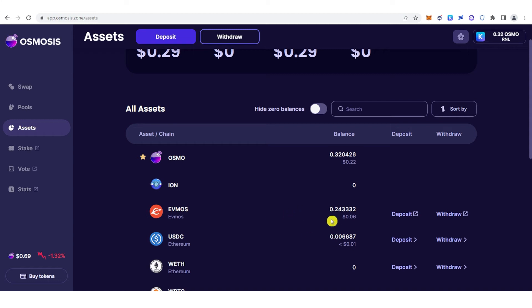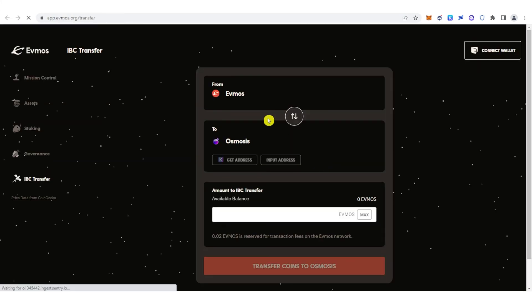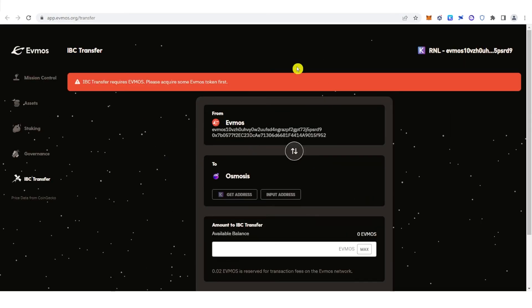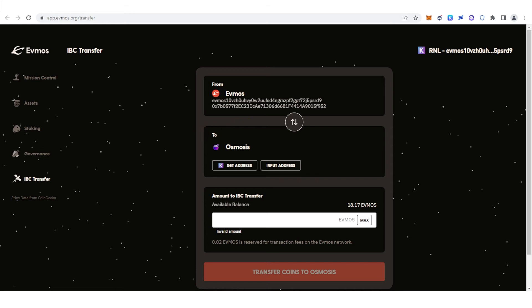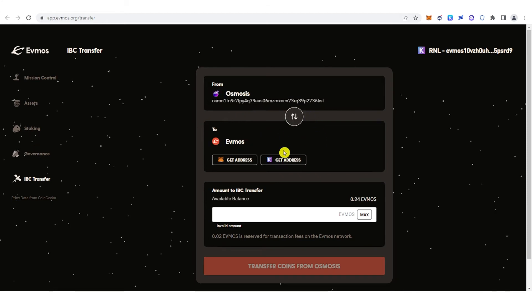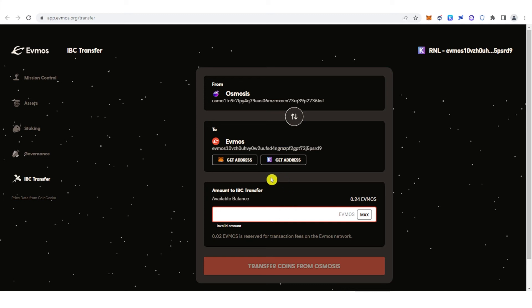Now, in order to transfer this amount of EVMOS, just click Withdraw here on the right side. It will lead you to this website. Click Get Address because we are choosing Keplr wallet as our recipient. Now you can type the amount of EVMOS you want to transfer. For example, I'm going to choose the maximum amount of EVMOS I have in Osmosis. Click Max here.